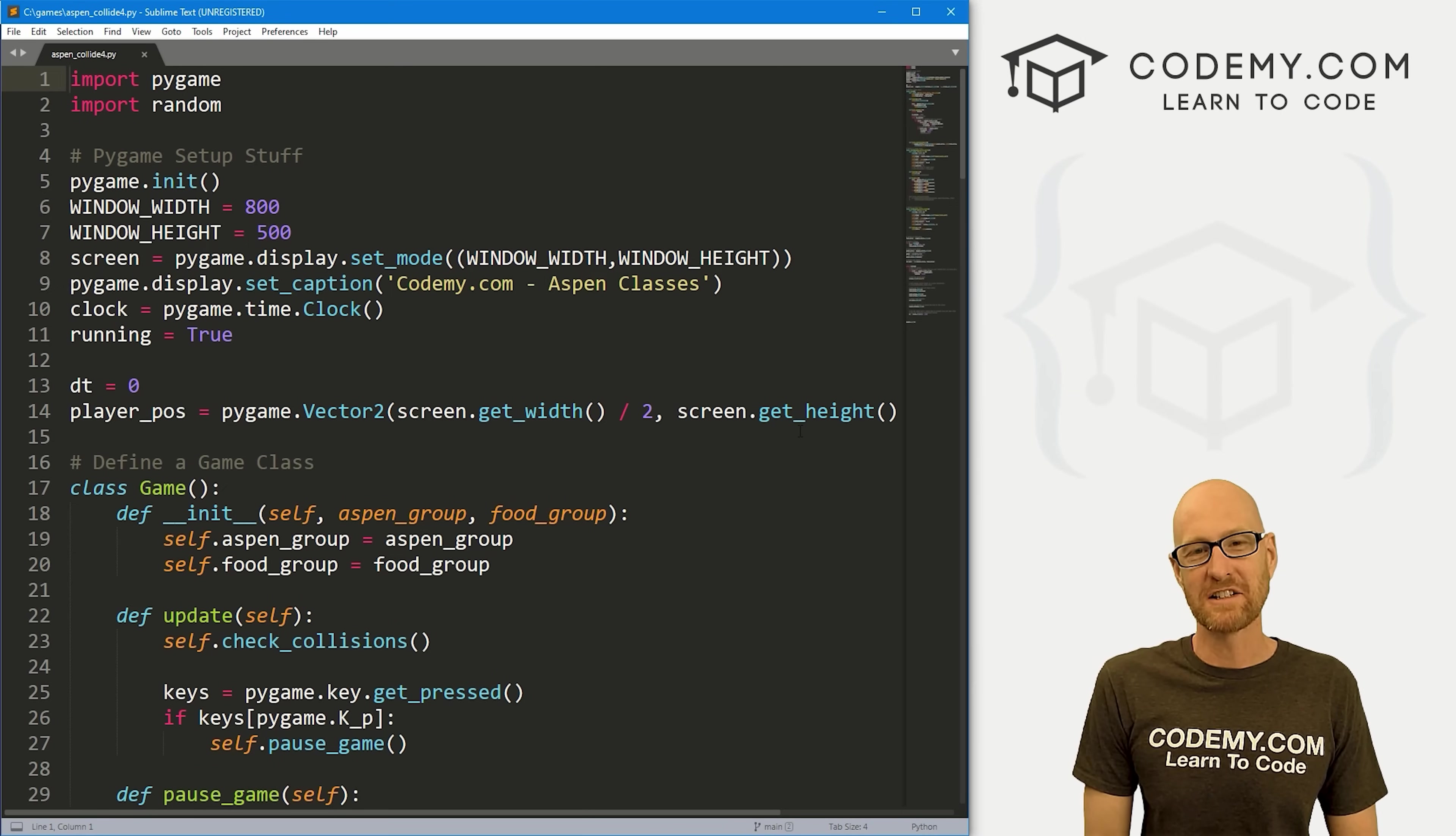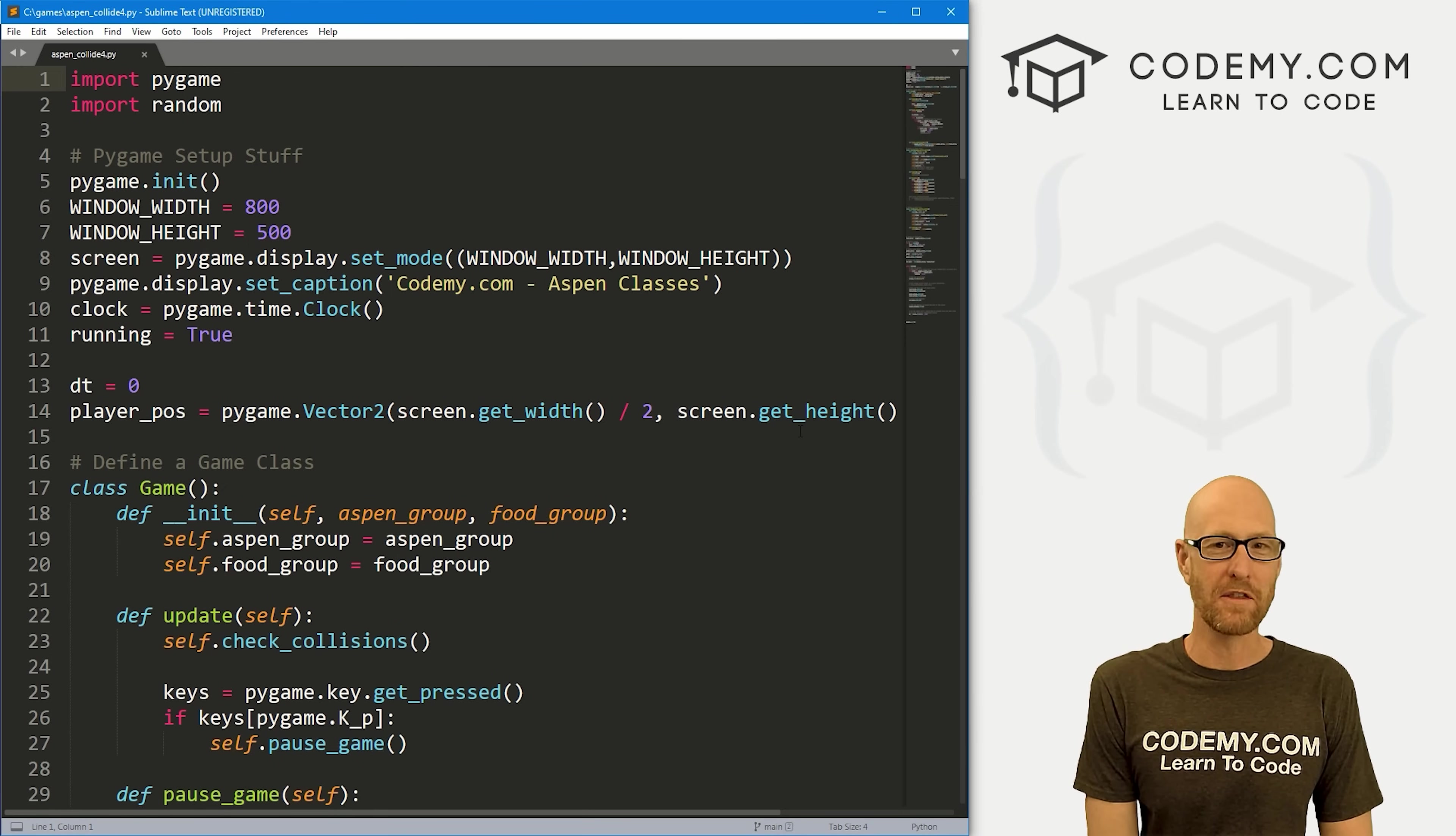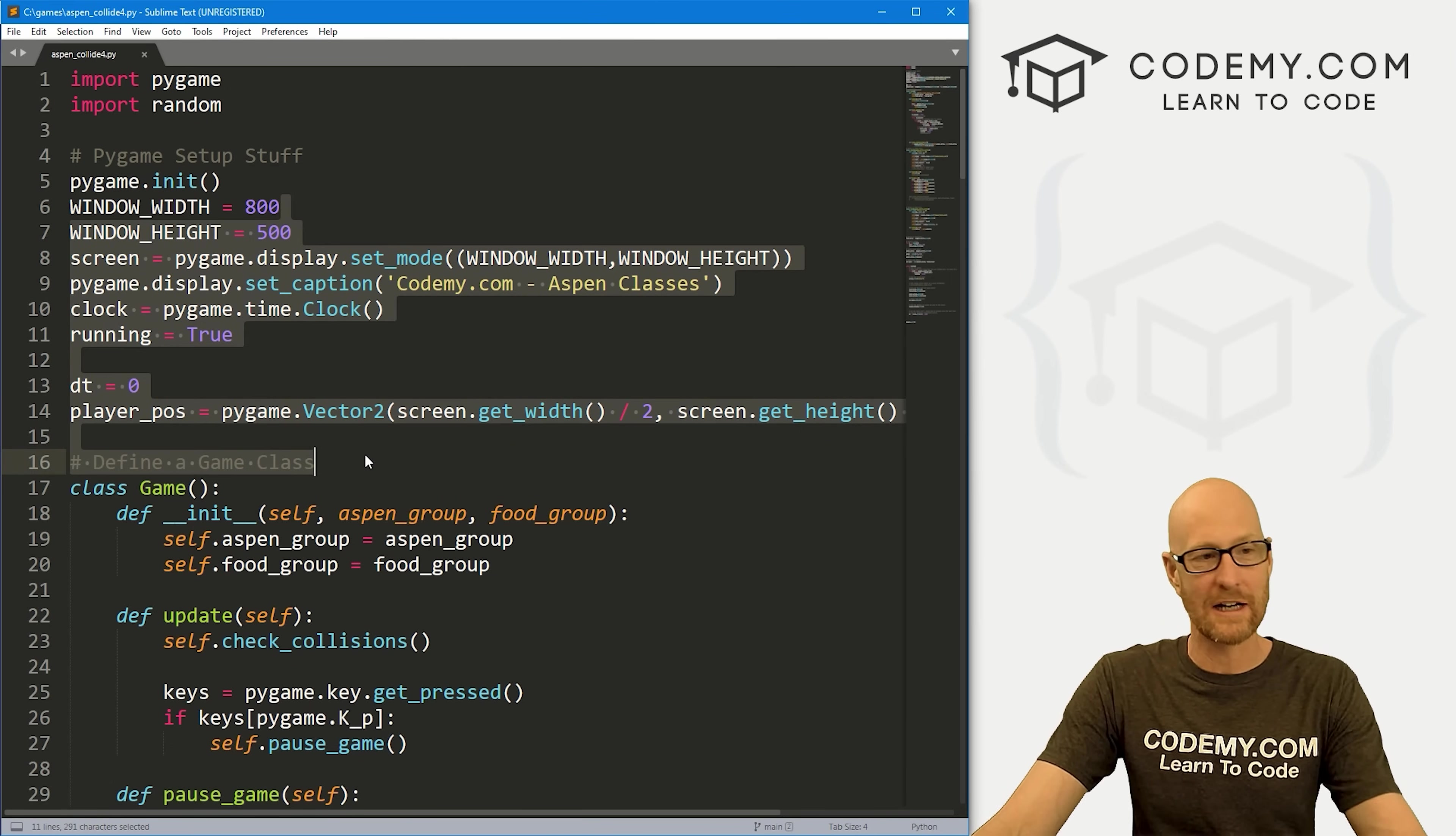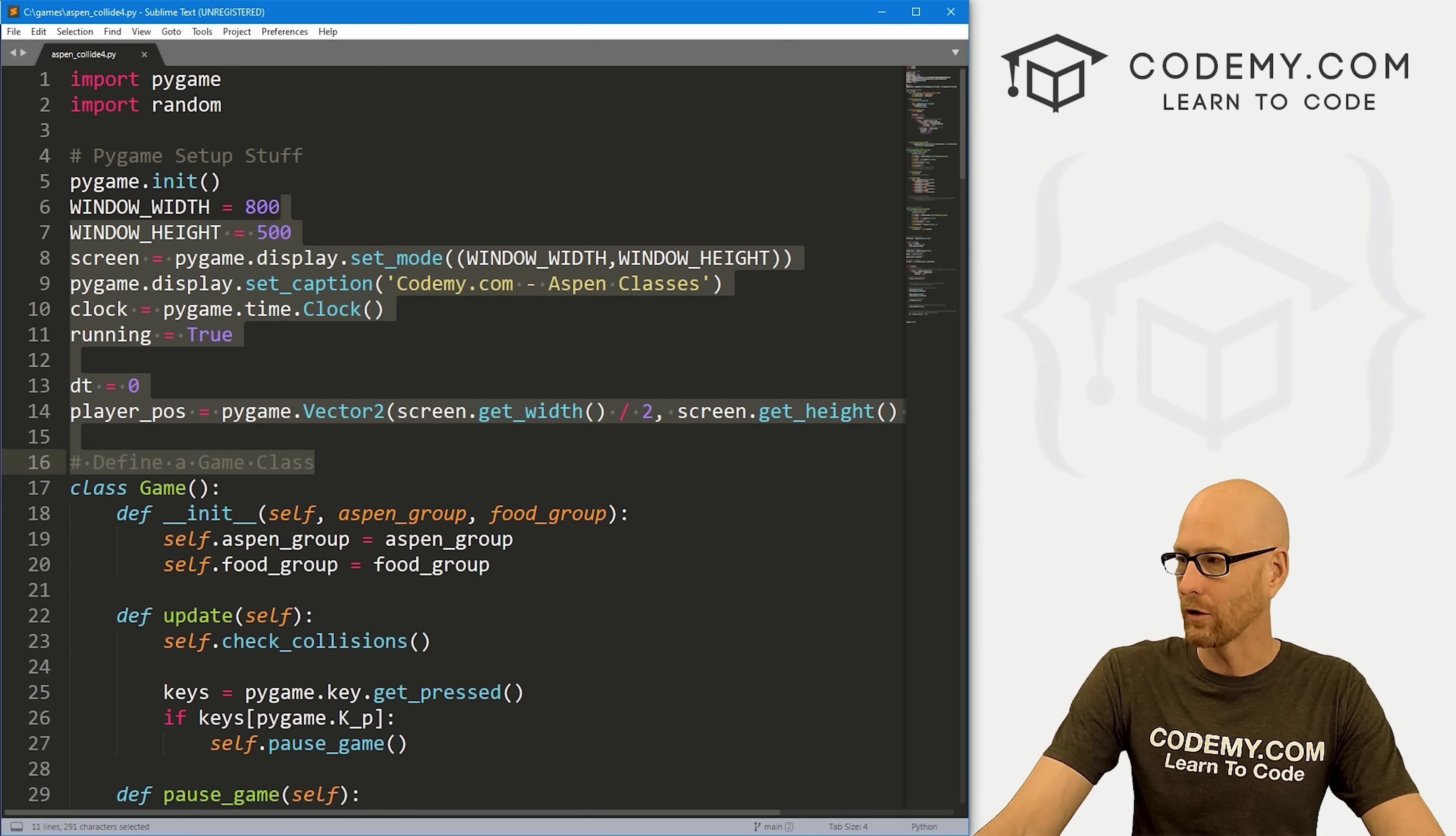Let's head over to our code. I'm using the Sublime text editor and Git Bash terminal as always. You can find a link to the code in the pinned comment section below, as well as a link to the playlist with all the other videos in this Pygame series. I've got the code we were working on in the last video. I've renamed it Aspen Collide 4.